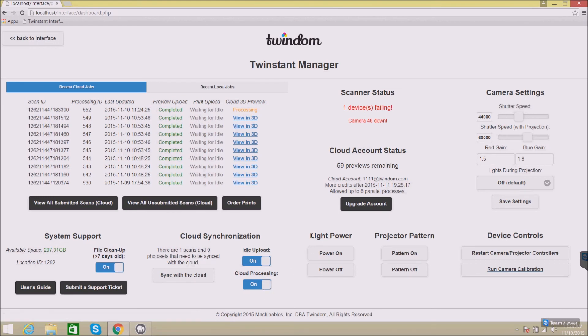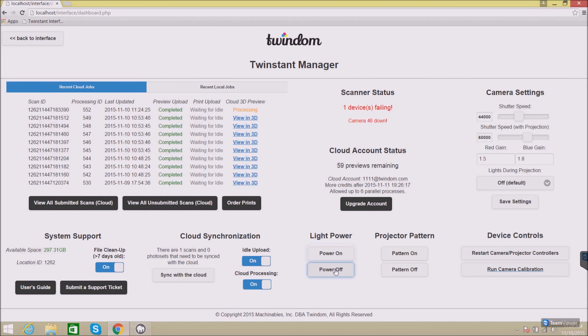Light power will let you turn the lights on and off in your system. By clicking power on, within a few seconds, your lights will turn on. And by clicking power off, those lights will turn off.